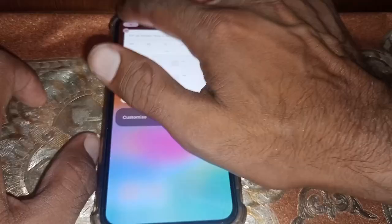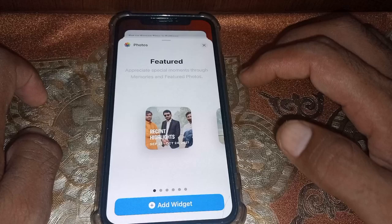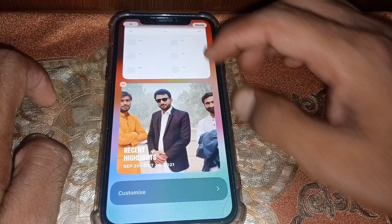Search for photo widgets — just search for 'photo' and you can see the photos widget appear. You can also add the widget by tapping on 'Add Widget'.